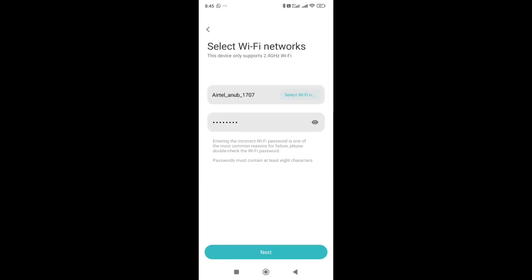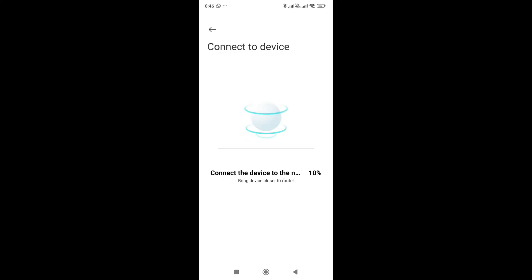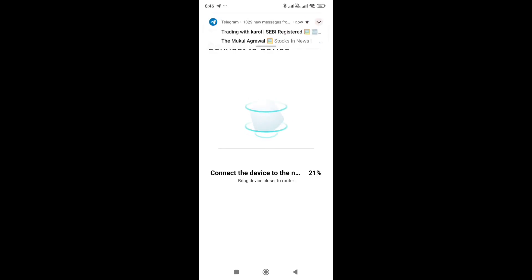This is how you can change the WiFi network if you want to change the connection or network for your Xiaomi mop. It will be connected to the particular network you select.